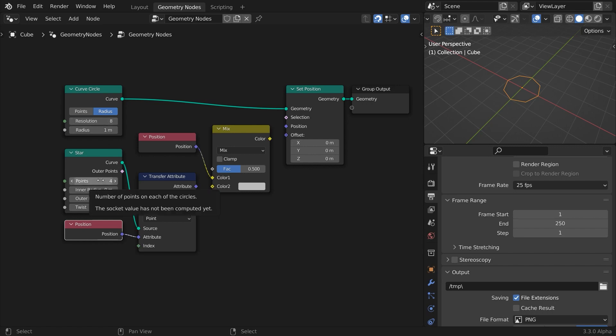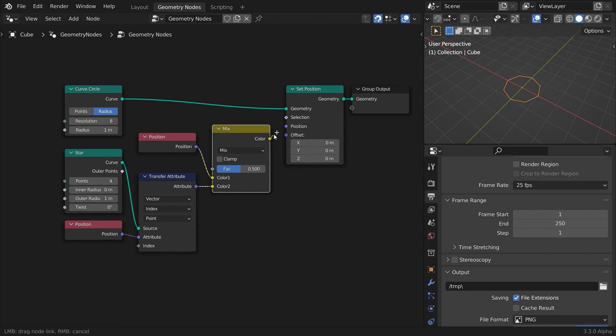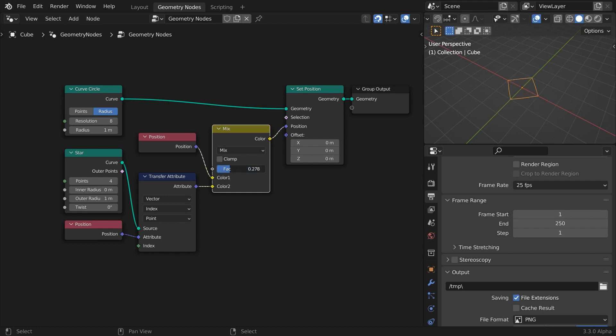In this case, both geometry index numbers match, so we don't need to bother connecting anything there. Now feed the attribute output to the second color input, and also the color output to the position input of the Set Position node. Drag the factor slider, and watch proudly the result of shape blending.